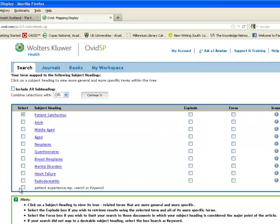So I'm going to choose patient experience as a keyword as well. That means it will search beyond the subject headings, and it will search more widely in all the records in the database for that phrase occurring. So I'm going to pick up both of those, and I'm going to ignore the rest because they're not on my subject.